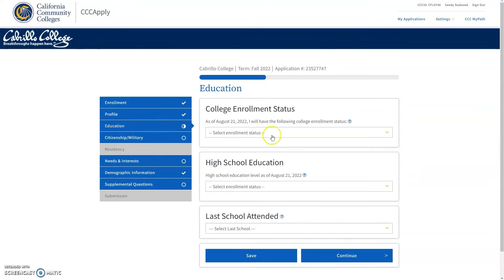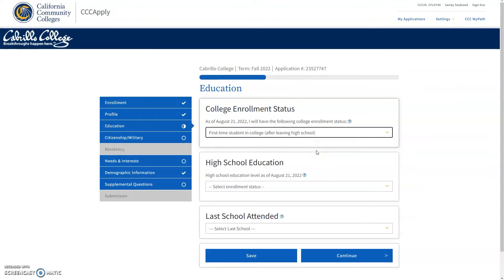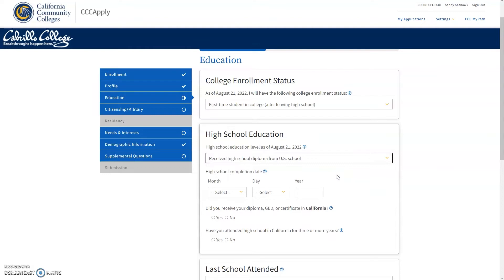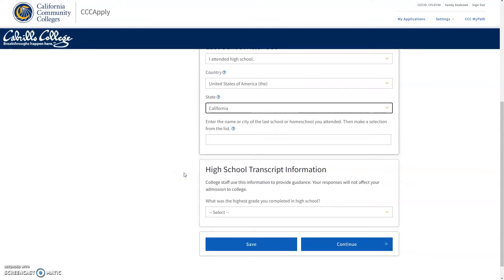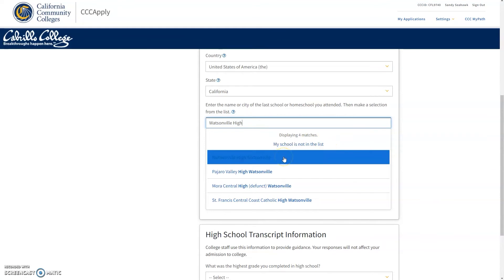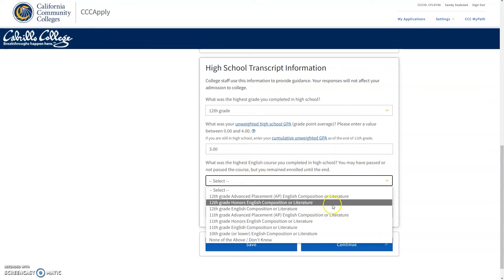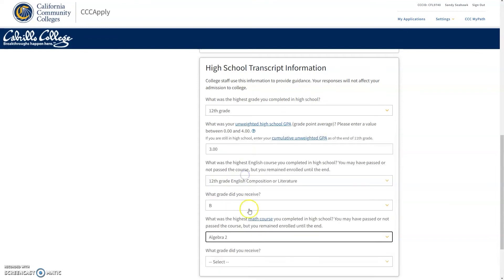In the education tab, you will enter your enrollment status. If you are enrolling as a first-time college student, you will select 'first-time student in college after leaving high school.' Then, in the high school education tab, you will enter 'received high school diploma from U.S. school,' or whichever situation may apply to you. Next, you will select the last school you attended, the country and state it's located in, then type the name of the high school and select it from a drop-down list. Below that, you will enter your high school transcript information — the highest grade level you have completed in high school, as well as your average GPA on a 4.0 scale. After entering your estimated GPA, you will enter the highest level of English and Math you have completed and the letter grade you received in each.